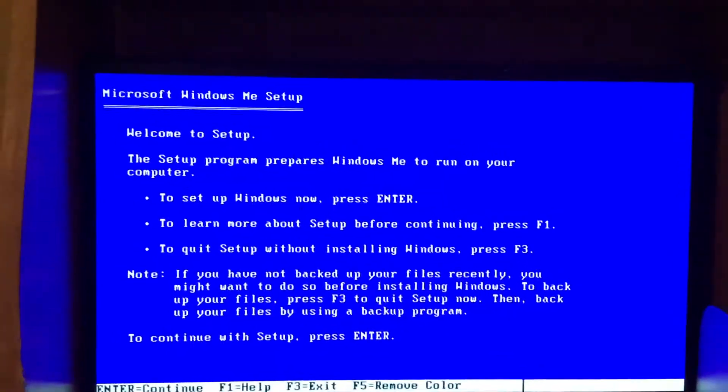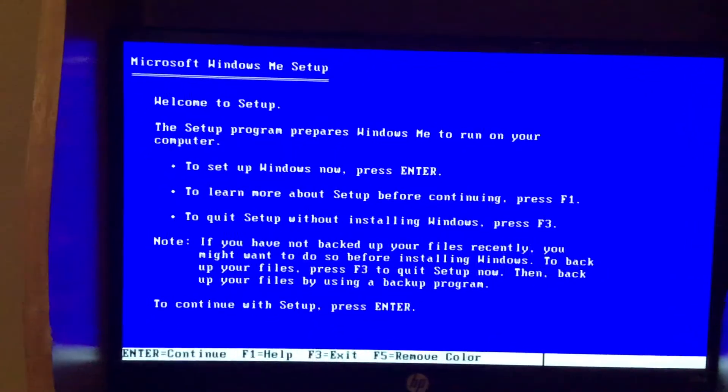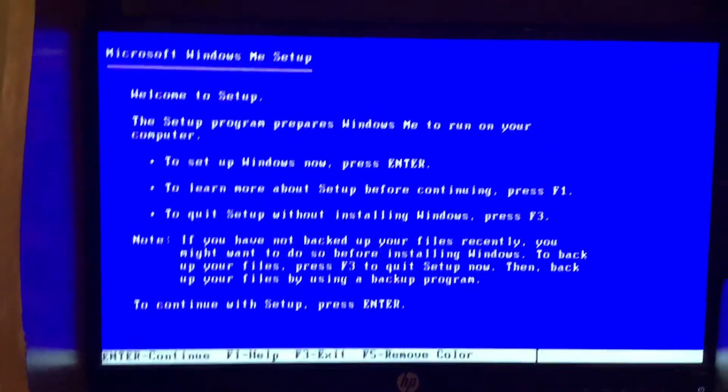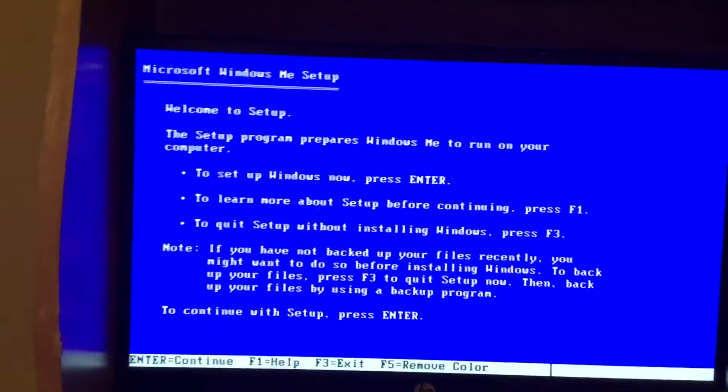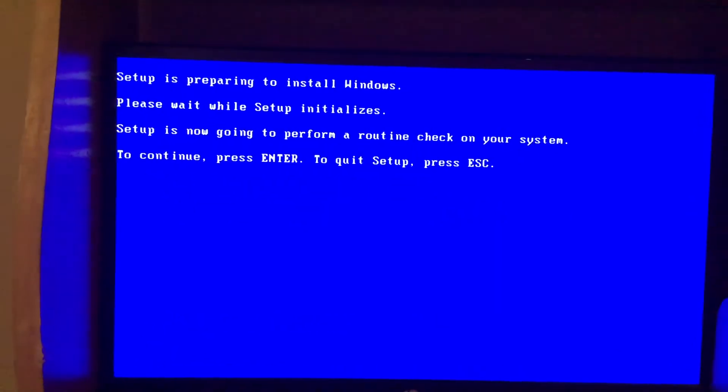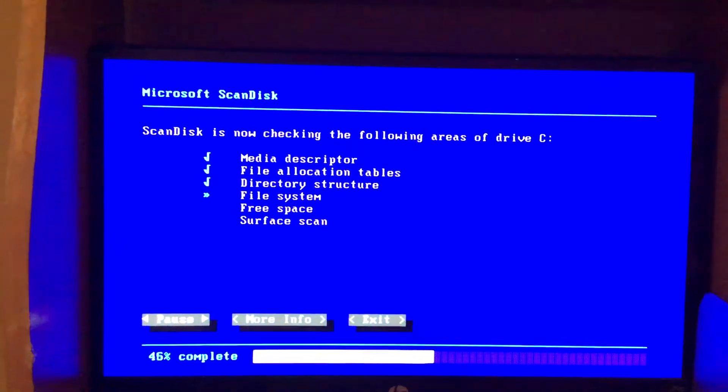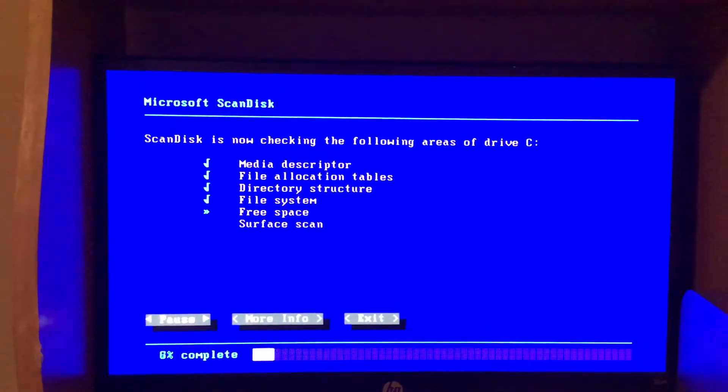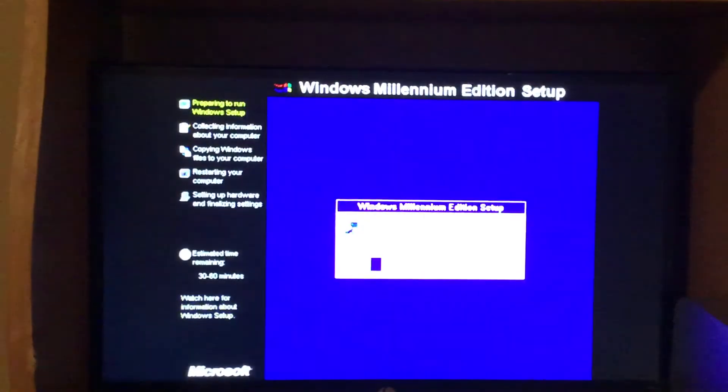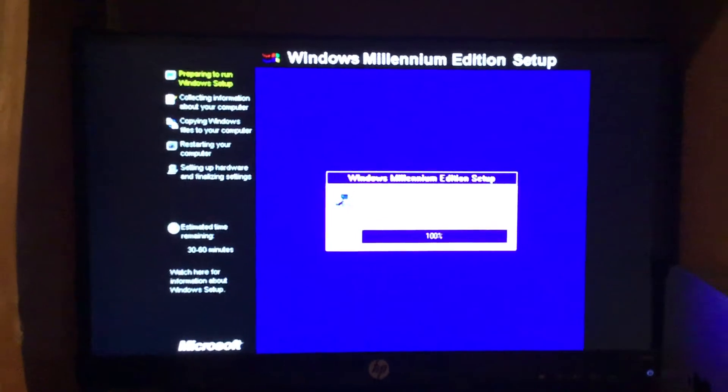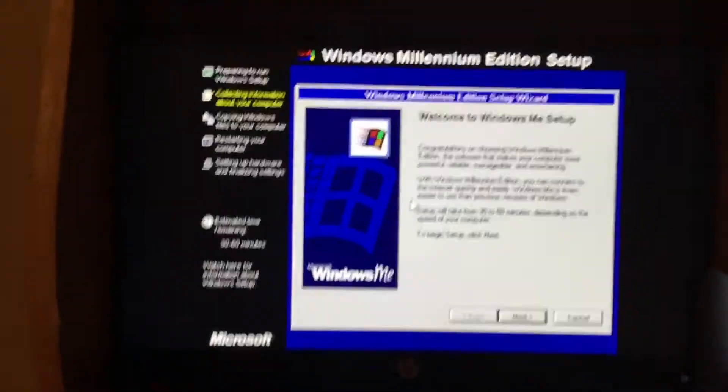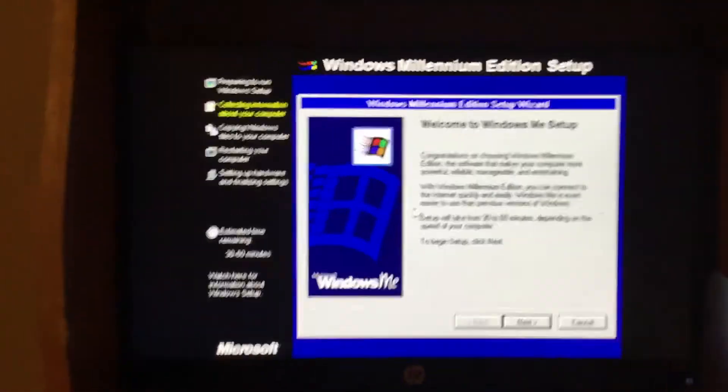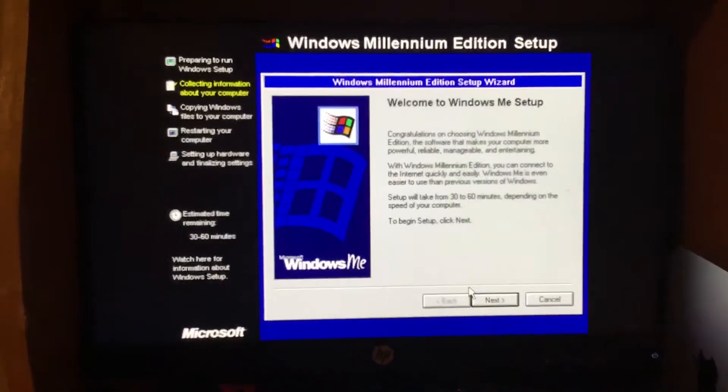He said when Windows ME was released, it was unstable, really buggy, and slow. A lot of people did not like Windows ME or Millennium Edition.